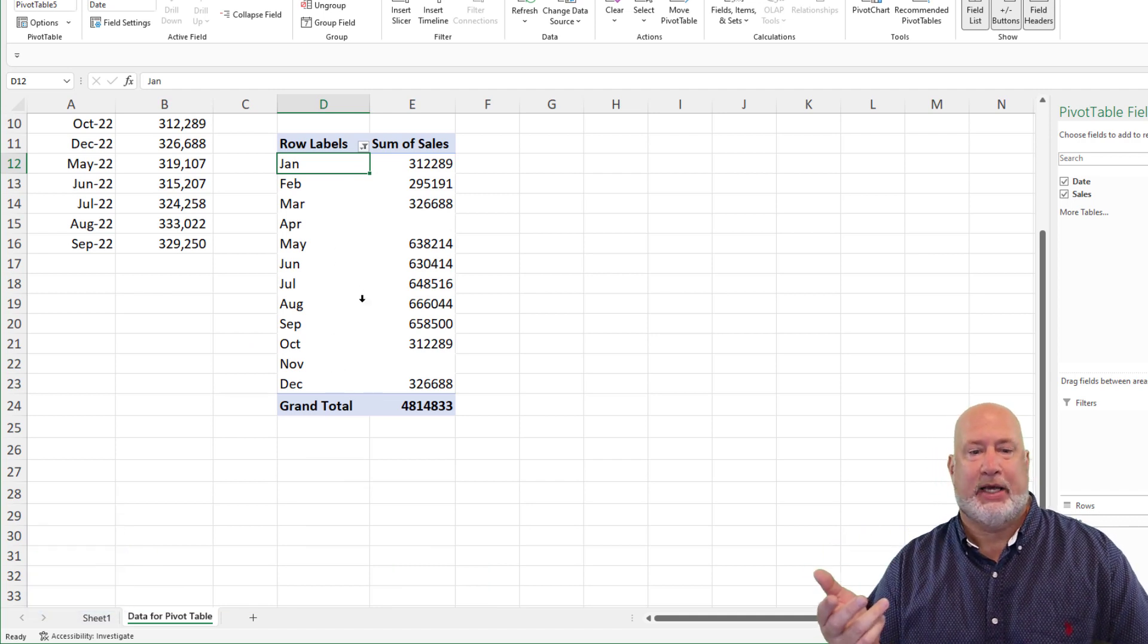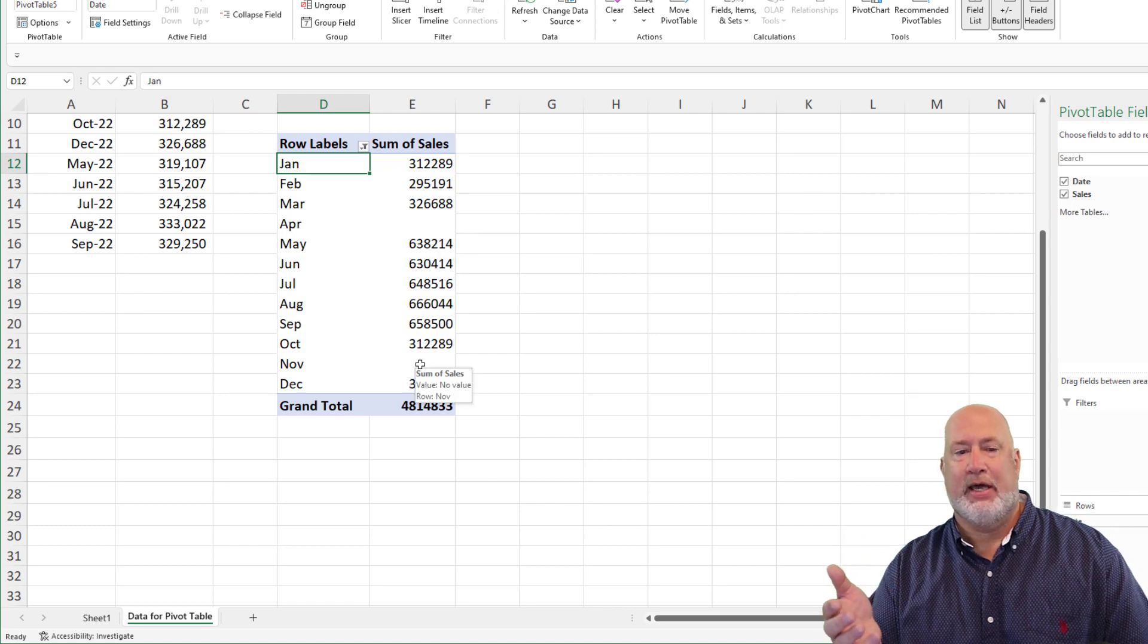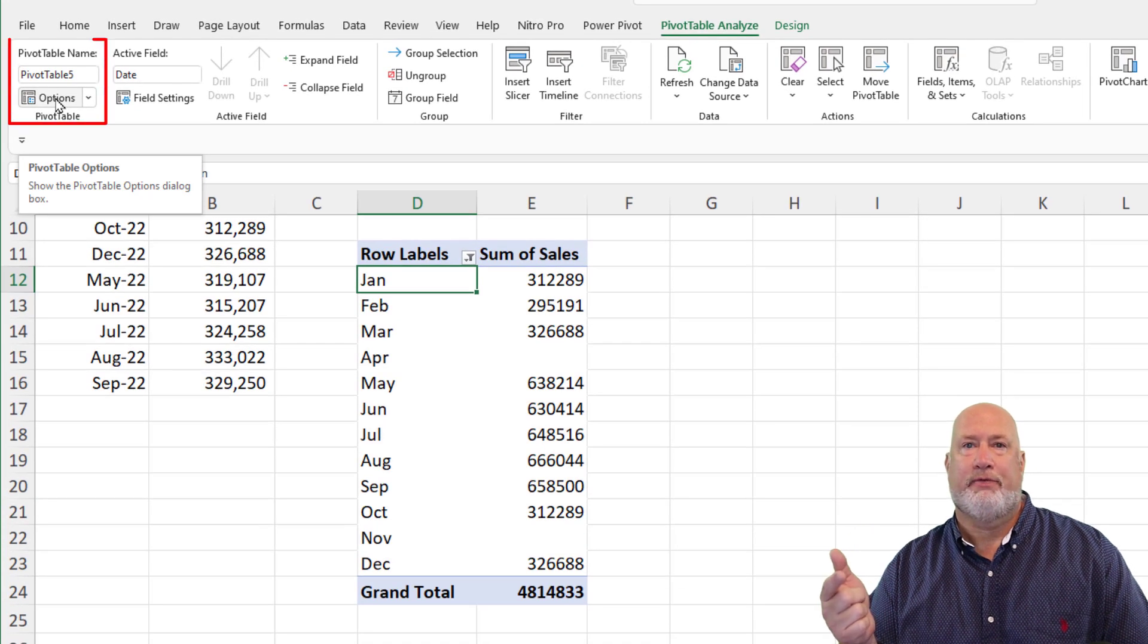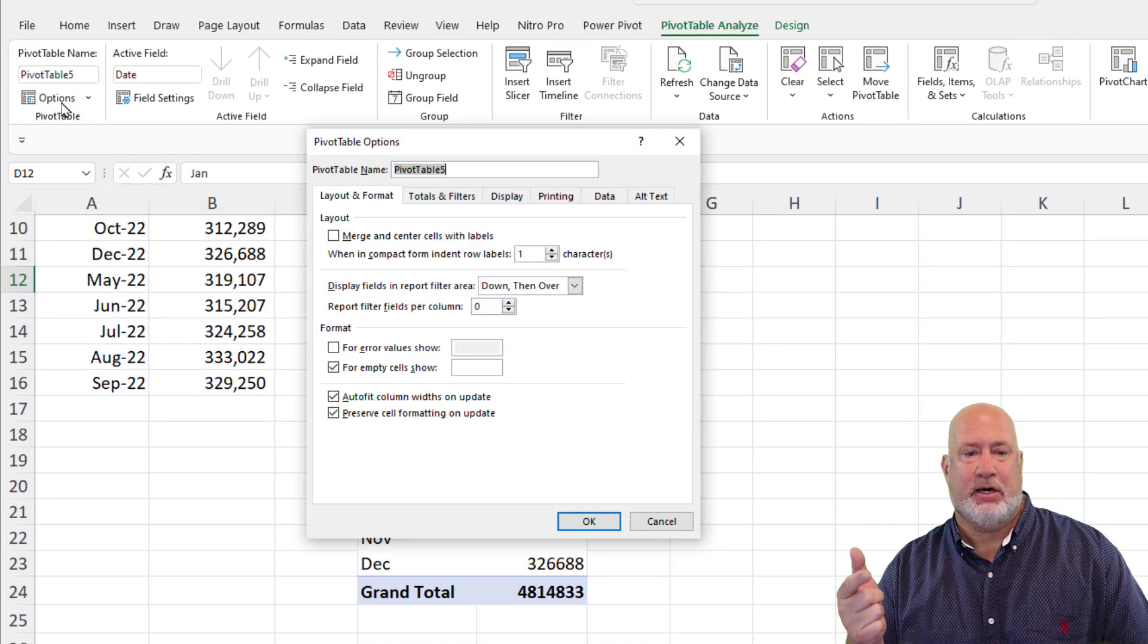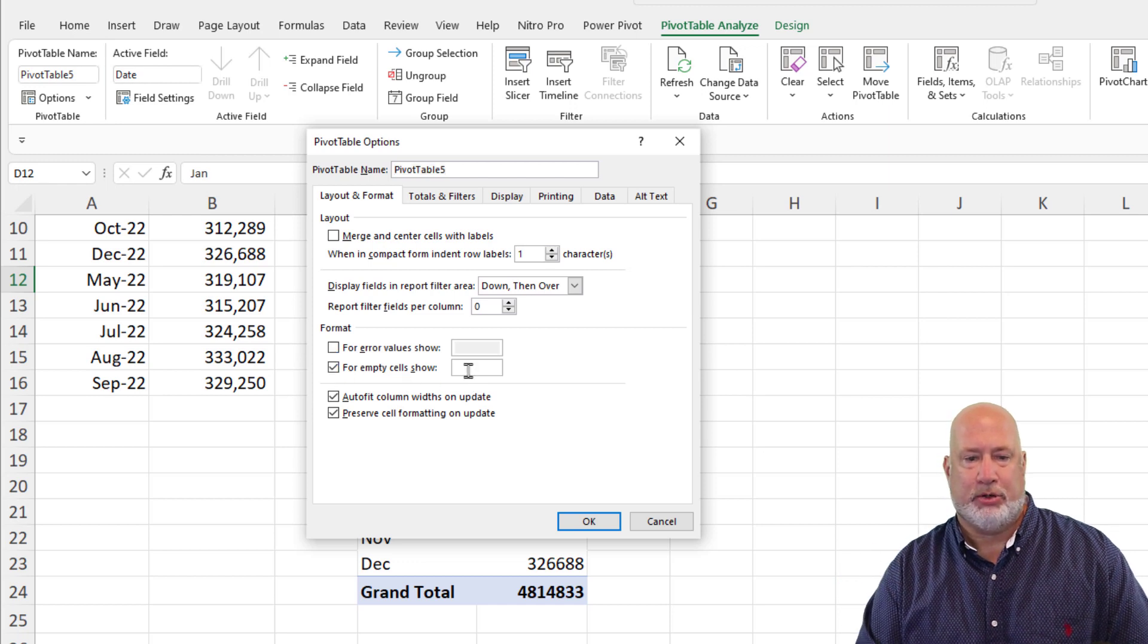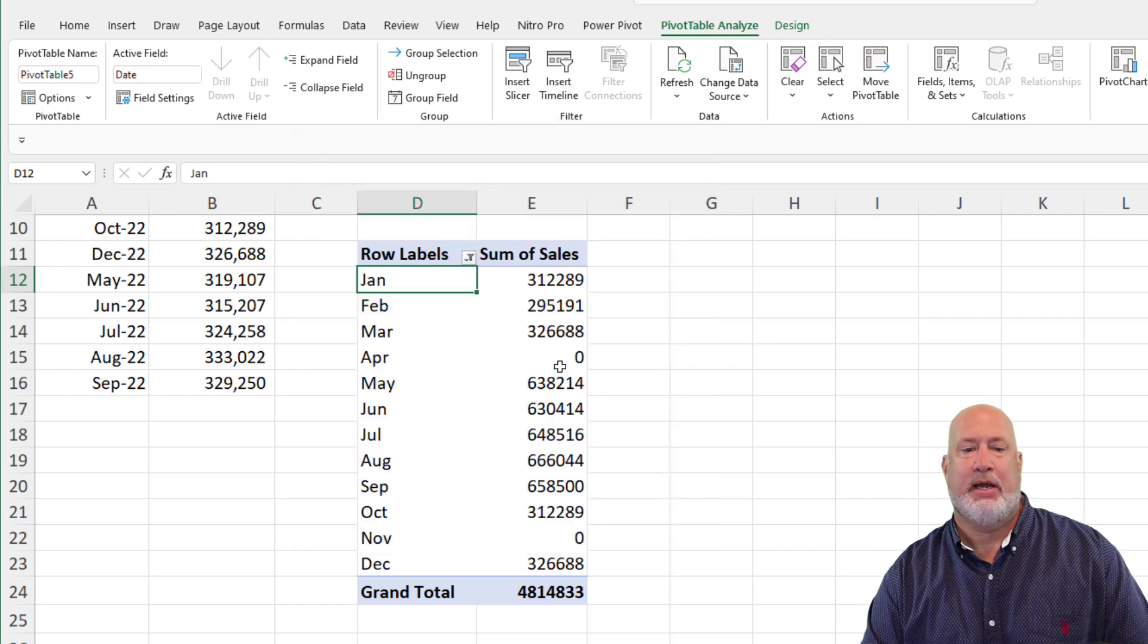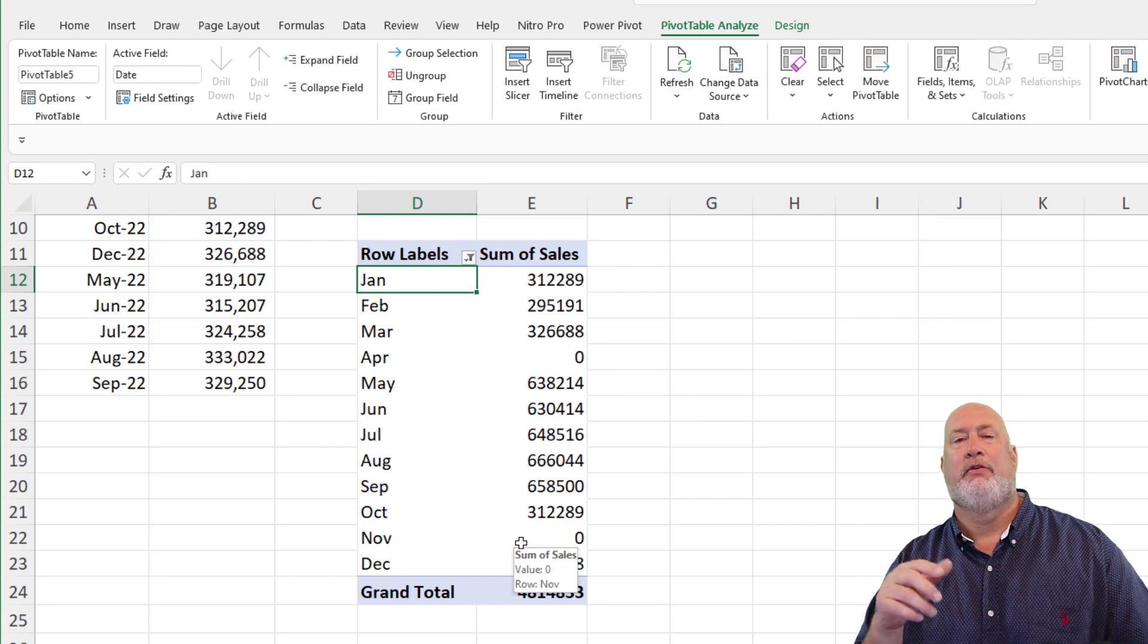Last step, I know that April and November have nothing in them, but I do want to see a zero in there. So all the way over to the far left here is the word options. When I click on it, for empty cells show, I'm going to click on that box and put in a zero. And when I hit OK, there is a zero for April and there's a zero for November.